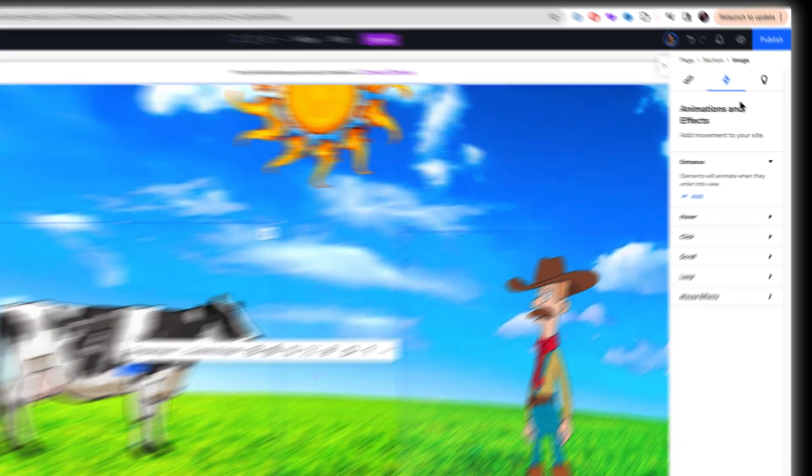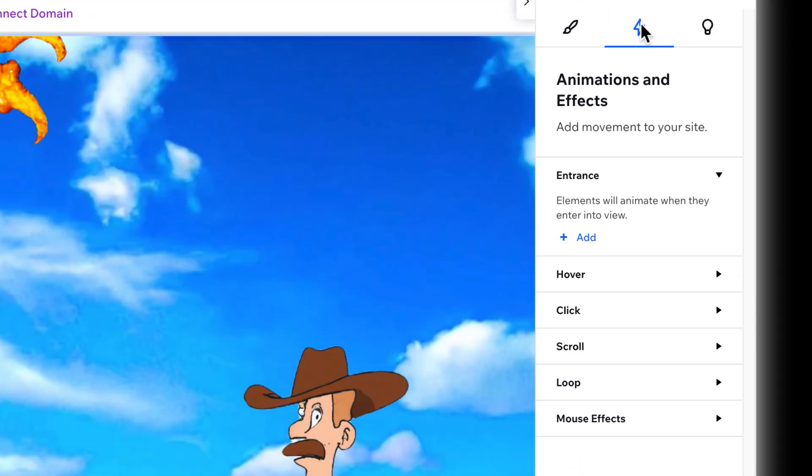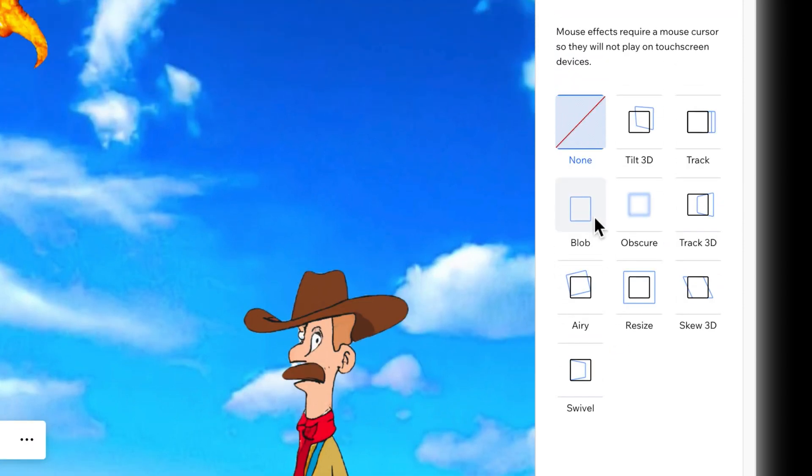Now just select an element, select the cow and turn on your inspector panel animations and effects, choose a mouse effect, choose whatever you want. You can make it a blob. You can obscure it. You can track it in 3D. Let's track it in 3D. See what happens.